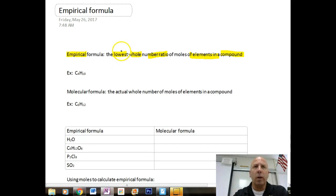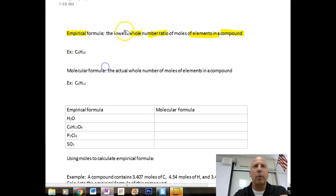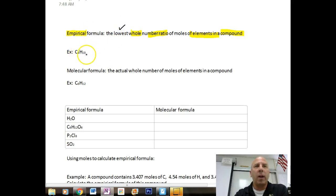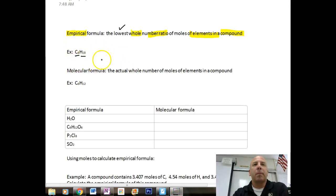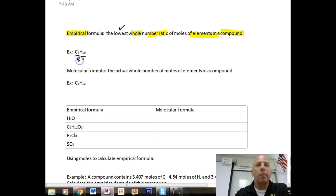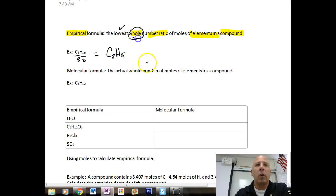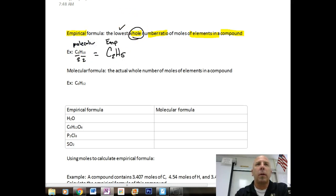When we talk about lowest whole number ratios, if we take the carbon-to-hydrogen ratio in C4H10 and divide by the lowest common denominator — which is two — we get the empirical formula C2H5, still giving us whole number ratios. That is our empirical formula, while C4H10 is our molecular formula.